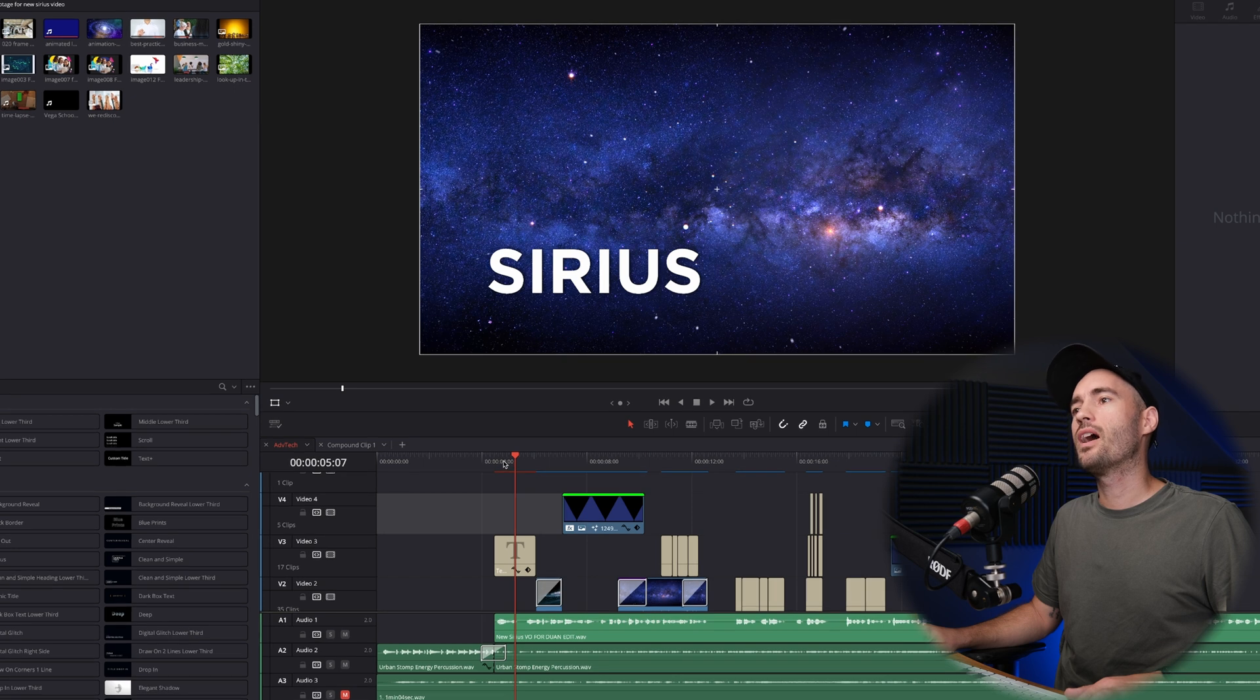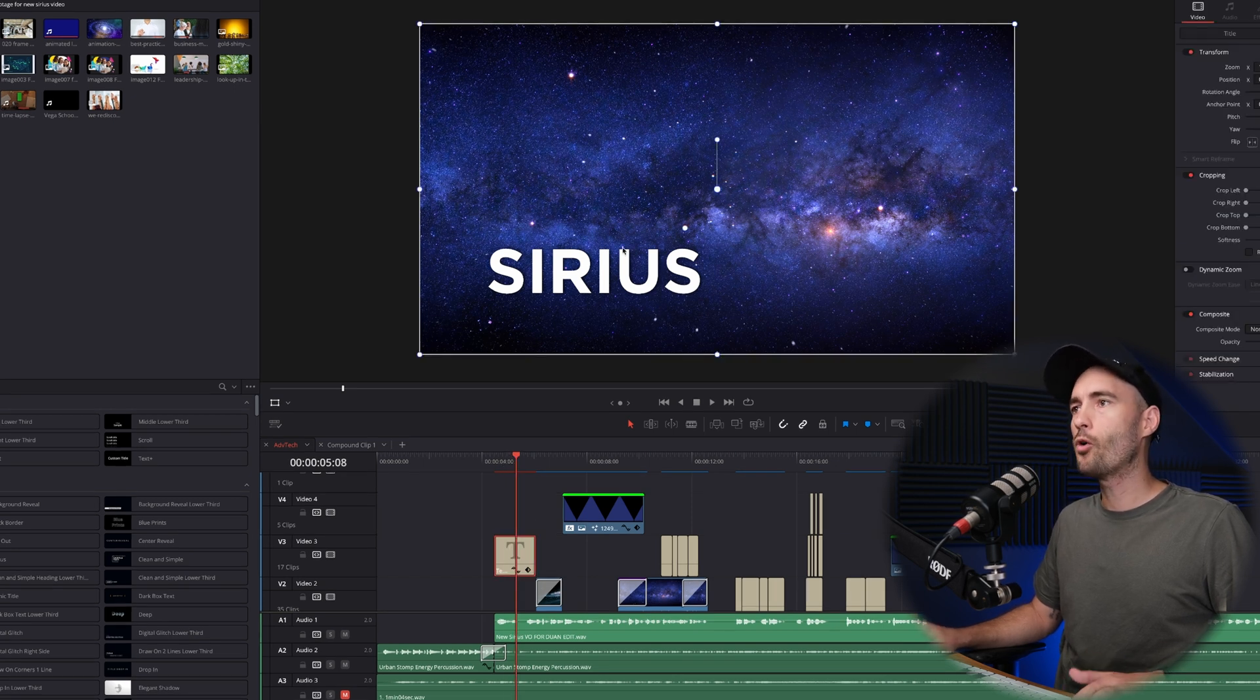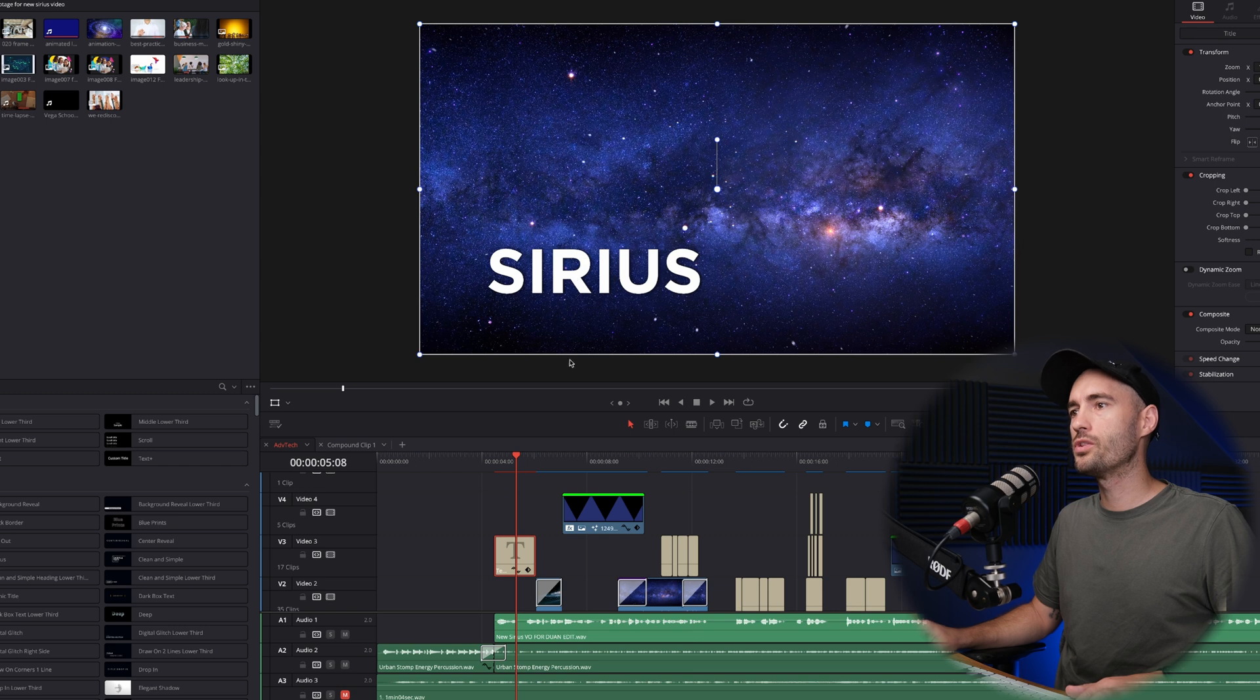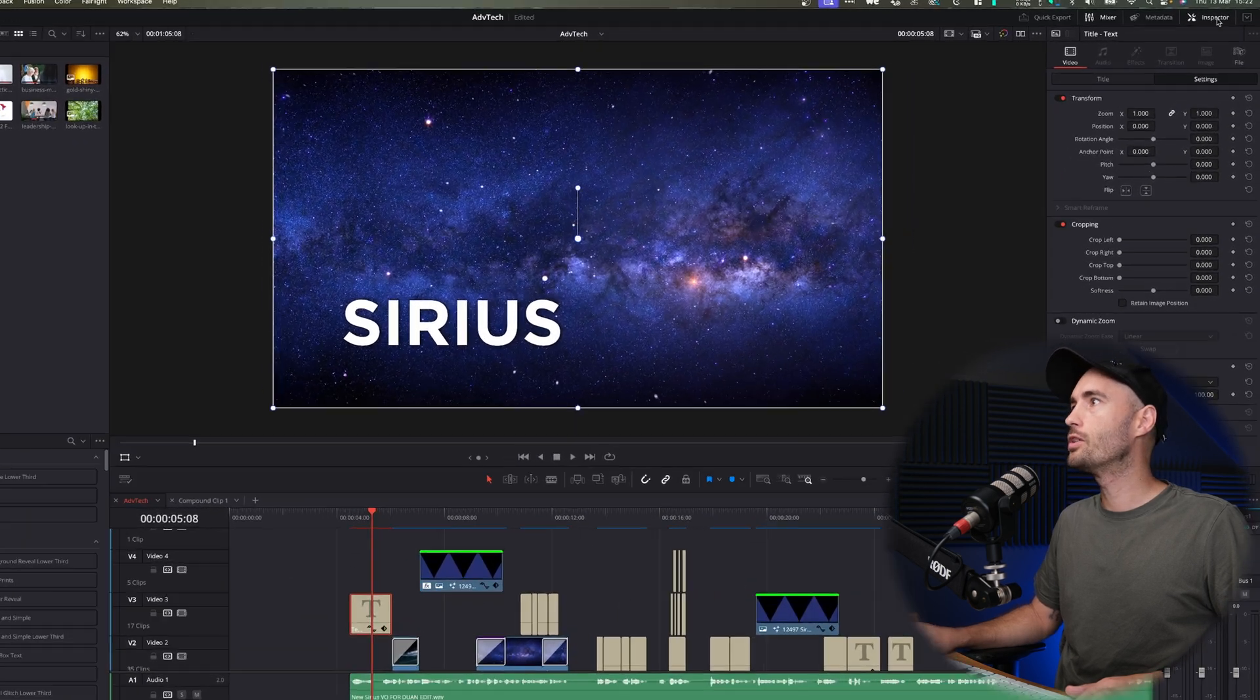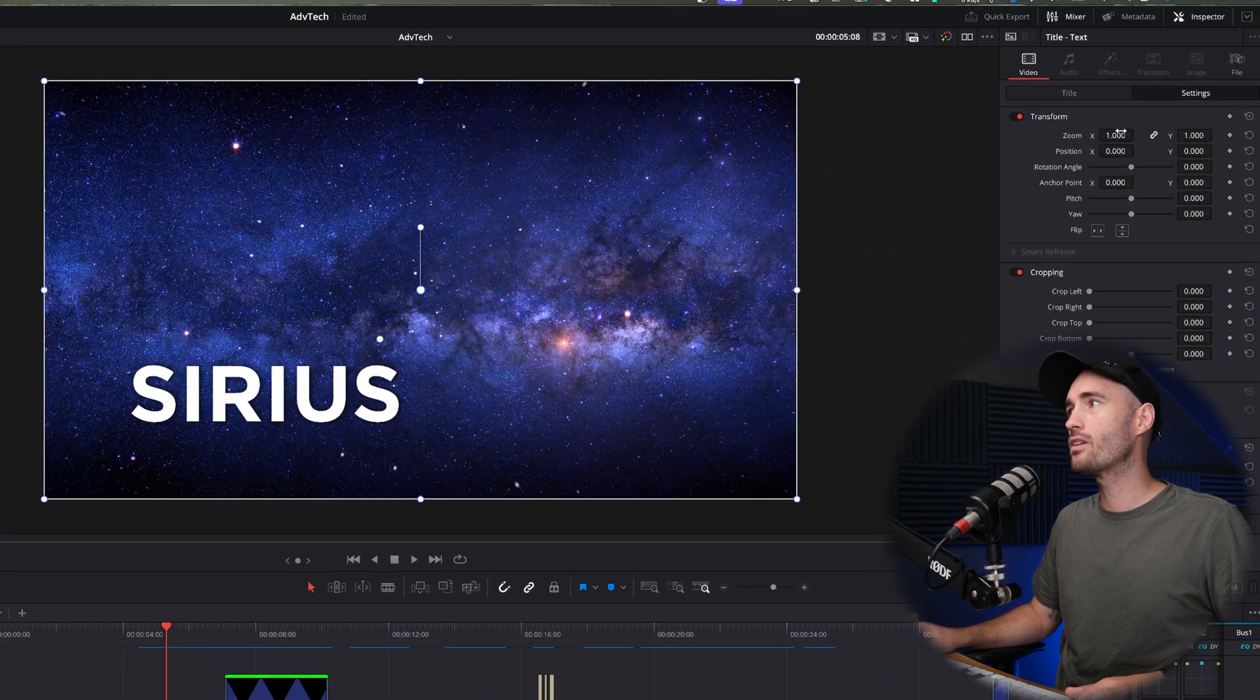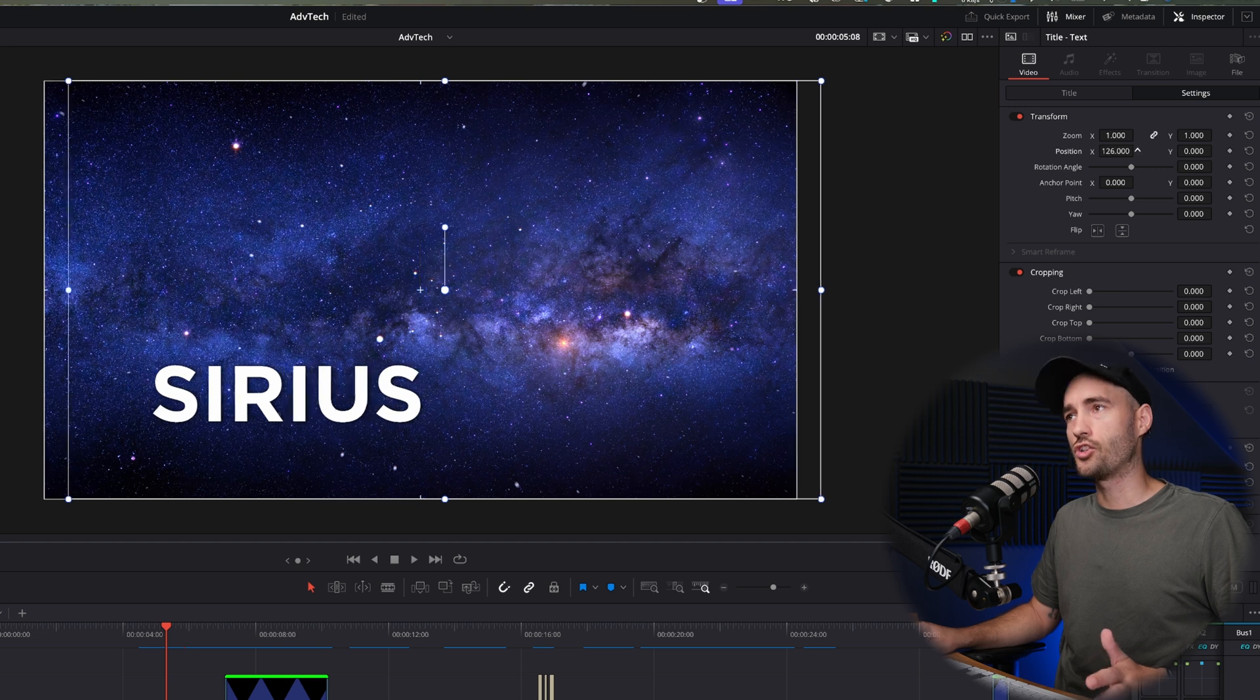So on my timeline here, I've got text that I want to put right in the center. Now, normally what you would do is select the text, go to the inspector window and adjust the position.